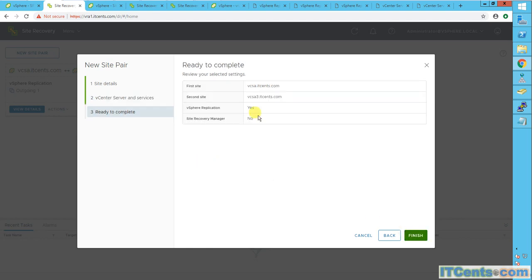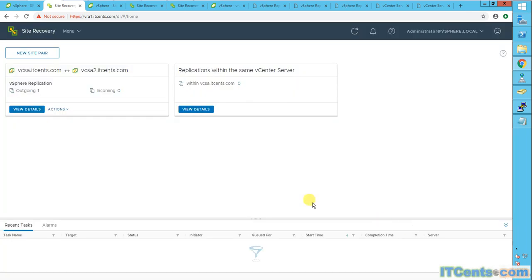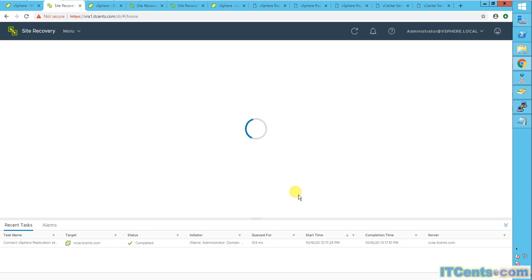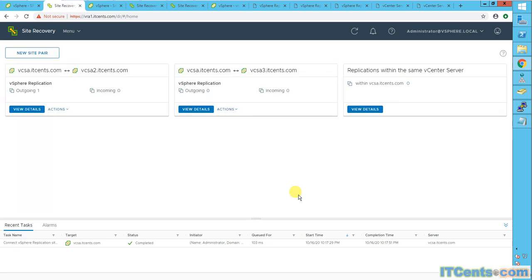Okay. So first site is vCSA, second site vCSA3, vSphere replication and site recovery manager, unfortunately we don't have. So finish and see. I hope there is no time sync or DNS issue. I think I created a record. Yeah, lovely. So I have another pairing now.